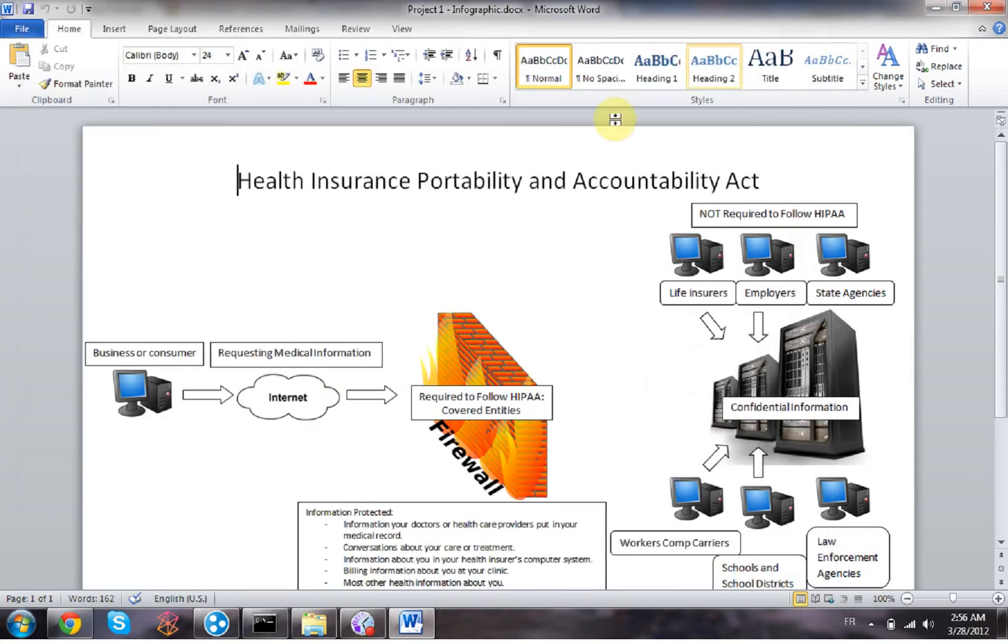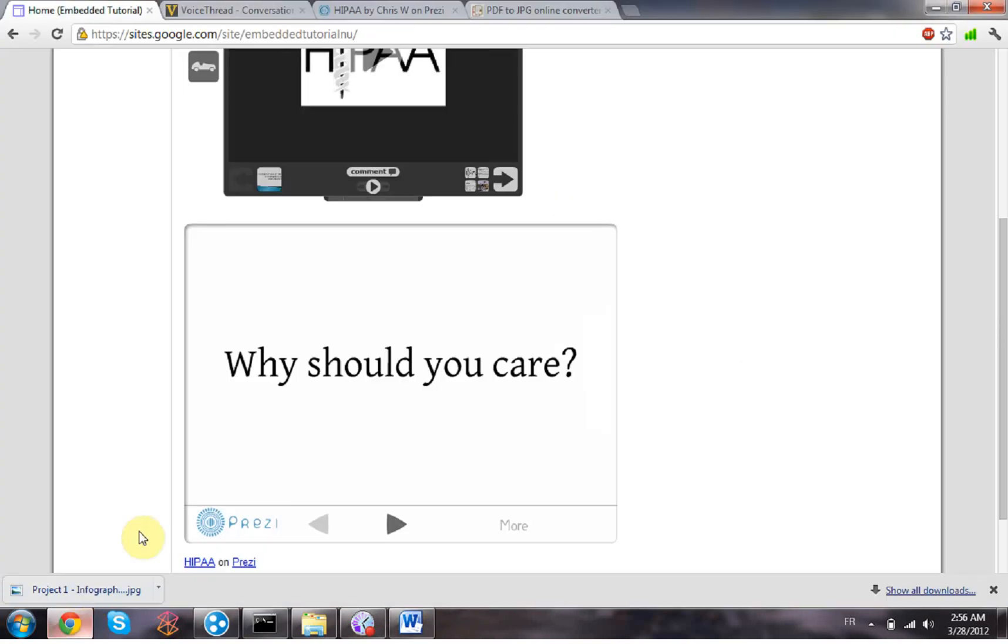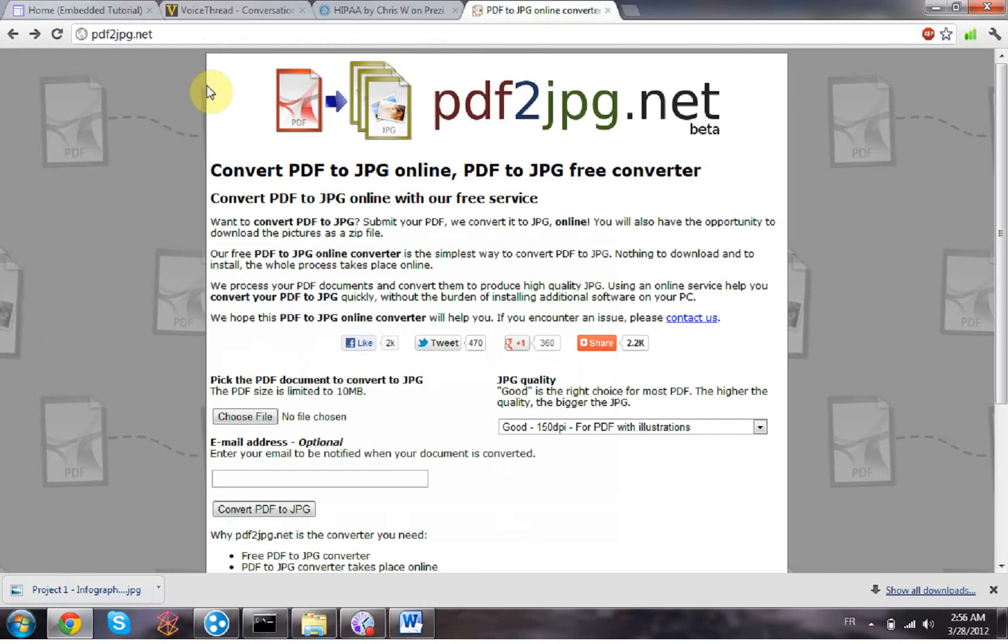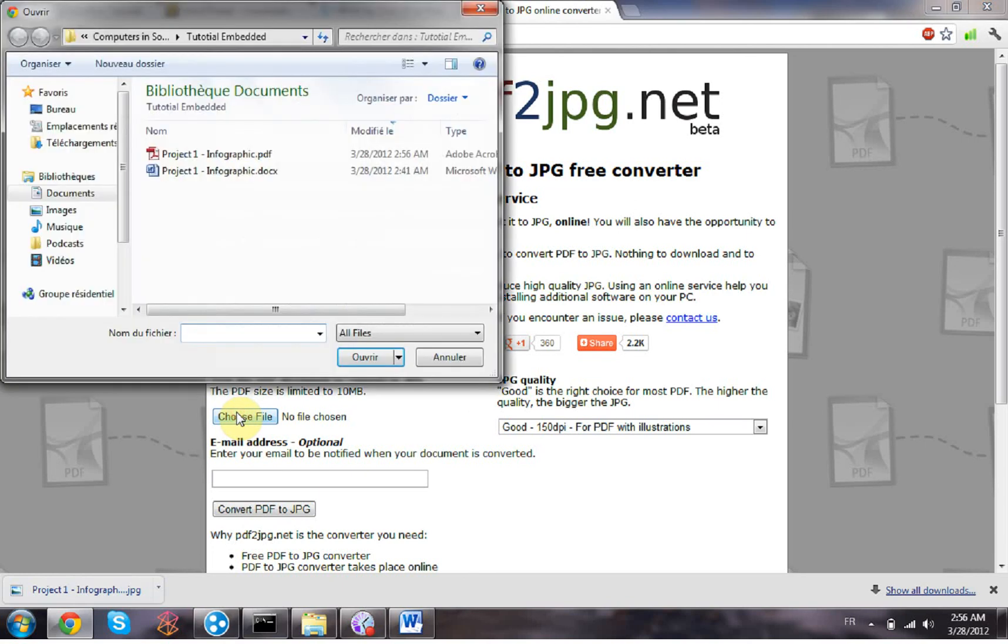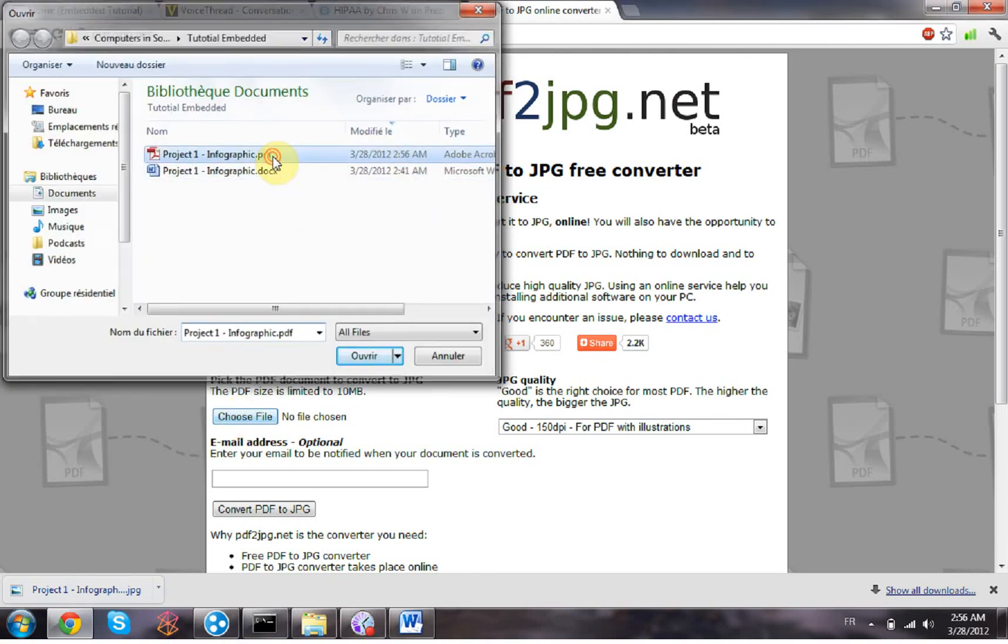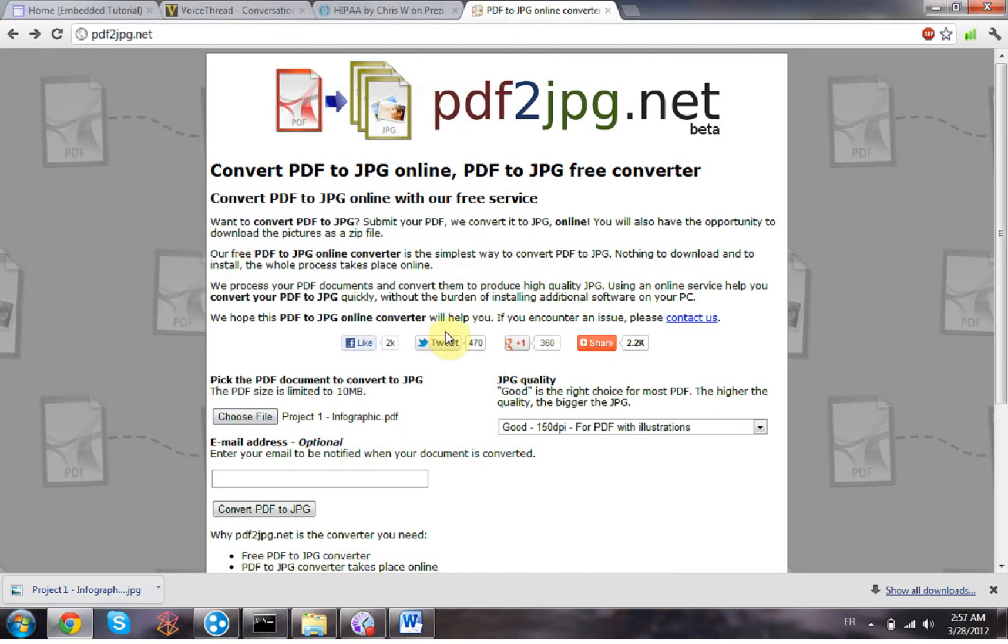And the reason why we're doing that is because I found a website called PDF2jpg.net that can actually convert PDF to a JPEG, as it says. So here's our PDF, then we click on convert PDF to JPG.